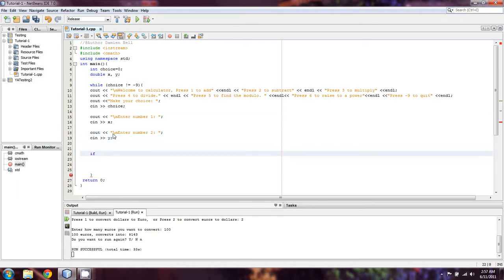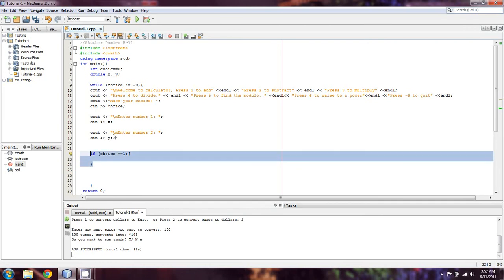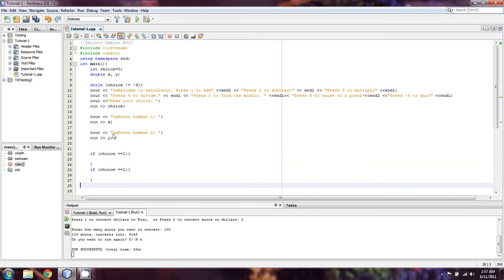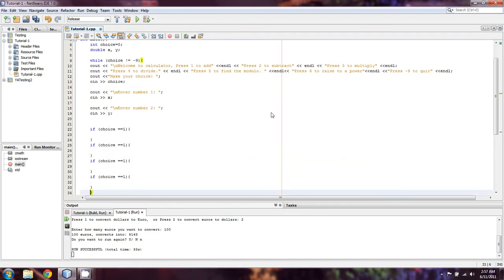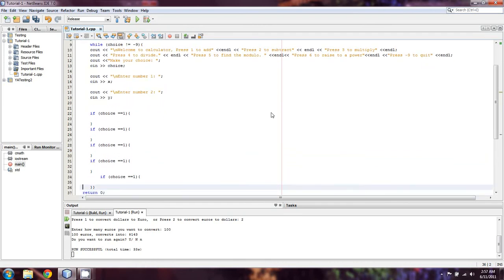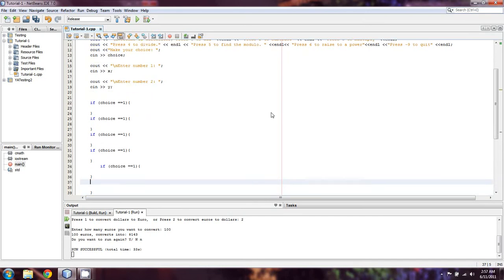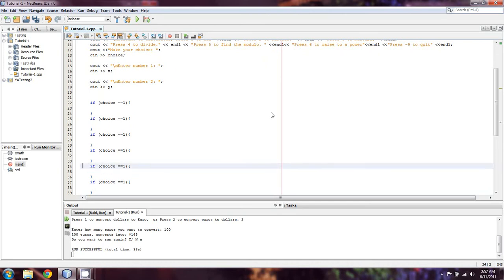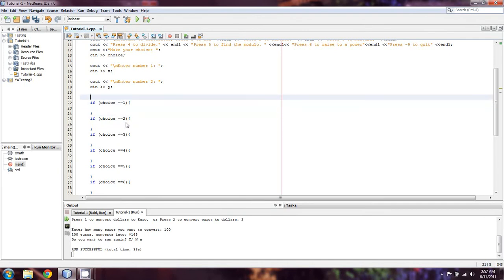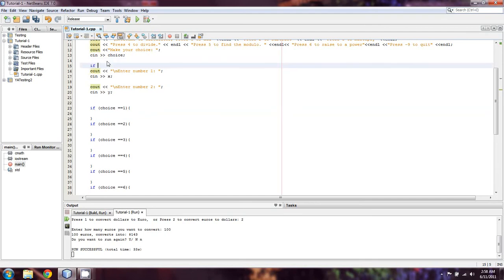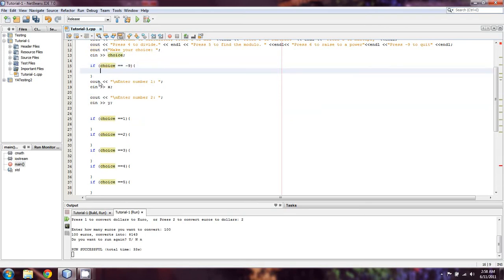And now we're going to say if choice equals one. And we're just going to copy-paste this for time's sake. We're going to do that as many times as we have options. So in this case it looks like six. So we'll say two, three, four, five. And that one just didn't really look the way I liked it to. But that's okay. We can realign it. And then we're going to just change these as we go down to two, three, four, five, and six. And we're actually going to put if choice is negative nine above all this. It's just going to break. So we're going to just do like that. And so that ought to work.